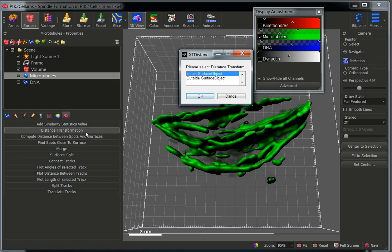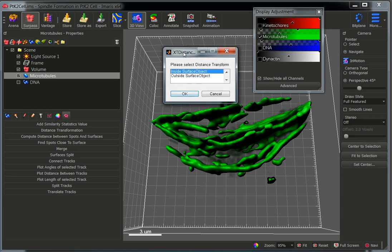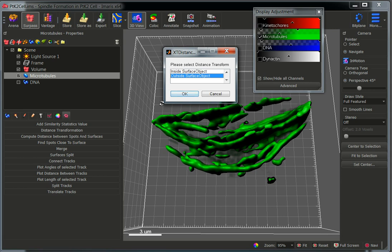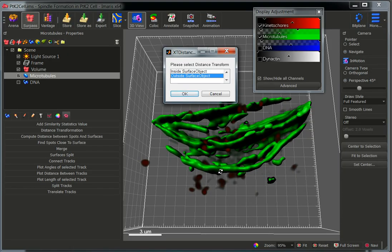Once you click on distance transformation and the function starts, a new dialog window will appear with two options. 'Inside Surface Objects' will calculate the distances from the borders of the green surface to any other object contained within the surface of interest. 'Outside Surface Objects' will calculate the distances of any objects outside the surface to the closest boundaries of the surface — in this case, it will calculate the distances of any kinetochore to the closest part of the microtubule.